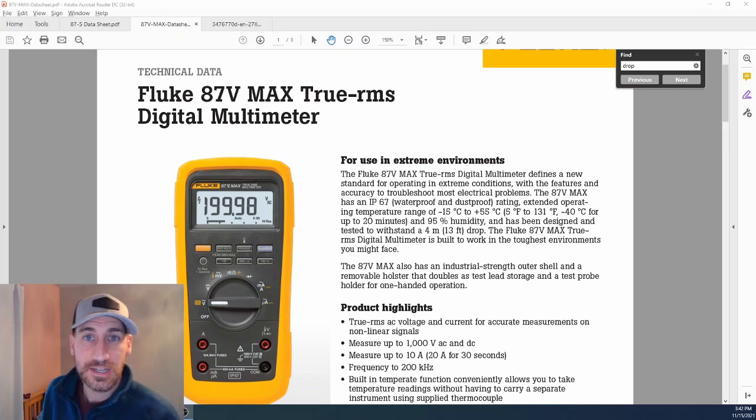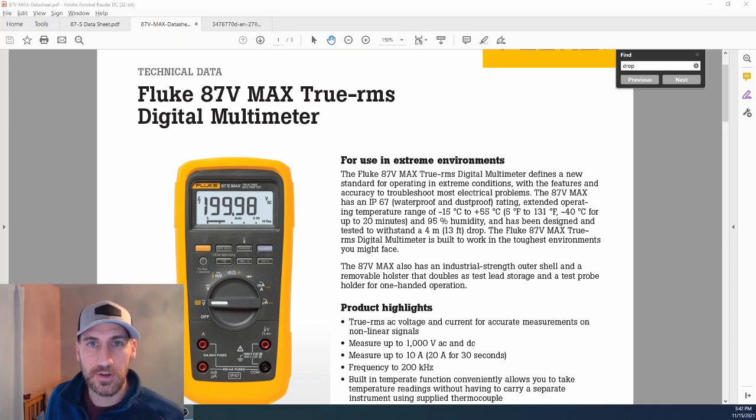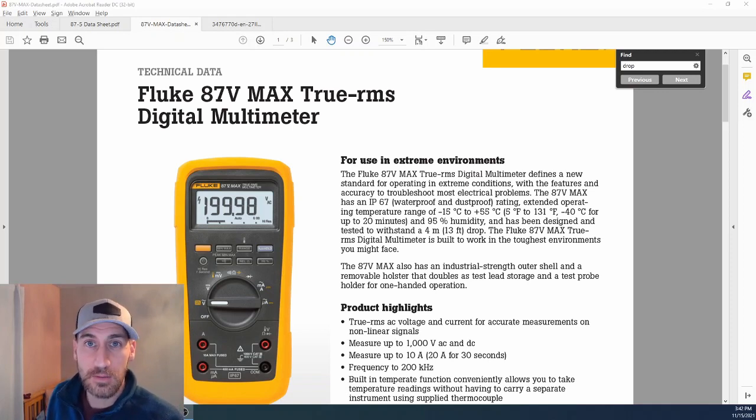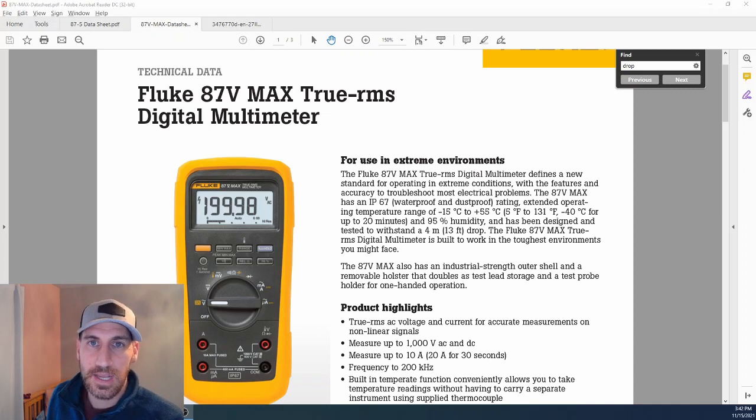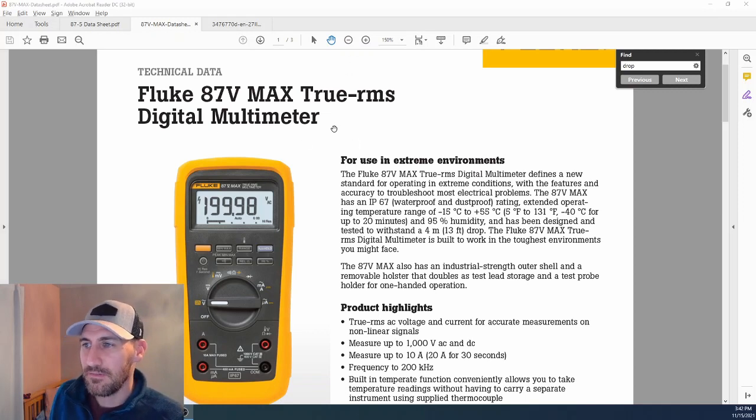We're going to start with data sheets today, and then we're going to jump into the tools and show you right in front of the camera what the tools look like in my hands. What we see here is the 87.5 Max data sheet.